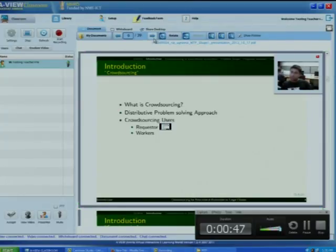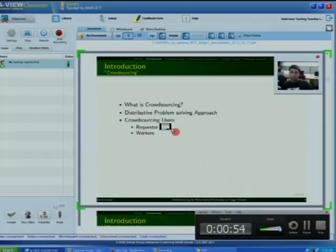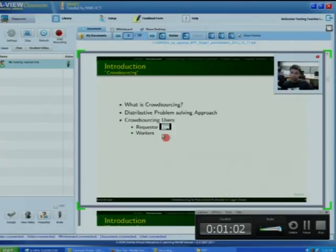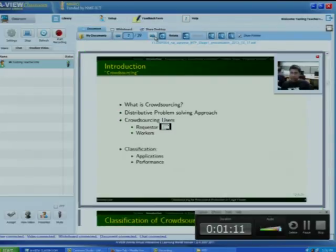Crowdsourcing users can be classified into two categories: requesters and workers. Requesters are those who want their work to be done from the public — they can also be called the employer. Workers are those who complete the work that has been posted by the requester. Workers are the most important and most powerful part of the crowdsourcing classification.